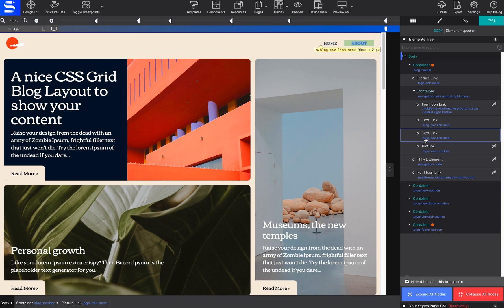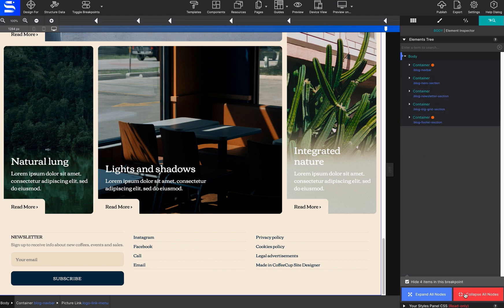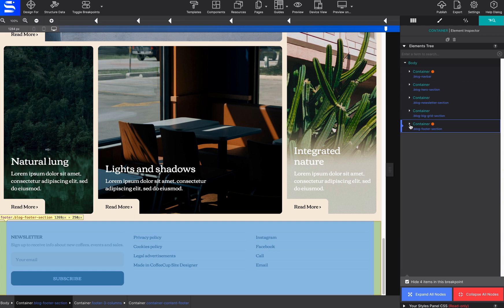For each deeper level, the elements will be shown indented. You may collapse or expand all nodes that are nested on the element tree. The element tree also makes it extremely easy to rearrange multiple elements.